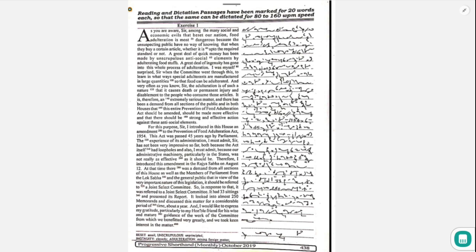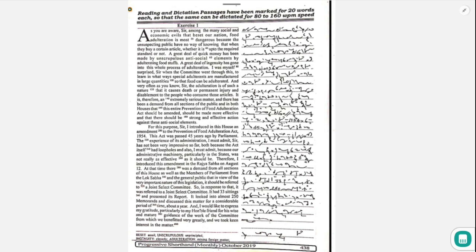A great deal of quick money has been made by unscrupulous antisocial elements by adulterating foodstuff. A great deal of ingenuity has gone into this whole process. I was myself surprised when the committee went through this to learn in what ways special adulterants are manufactured in large quantities so that food can be adulterated.